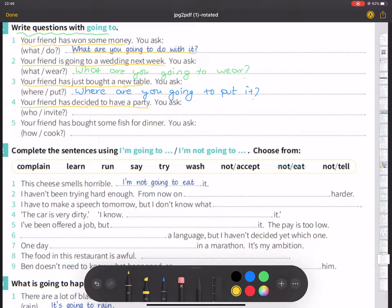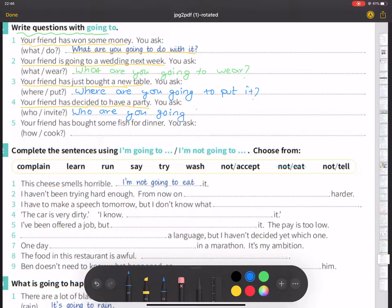Number four: you ask, 'Who are you going to invite?' Your friend has bought some fish for dinner. You ask...